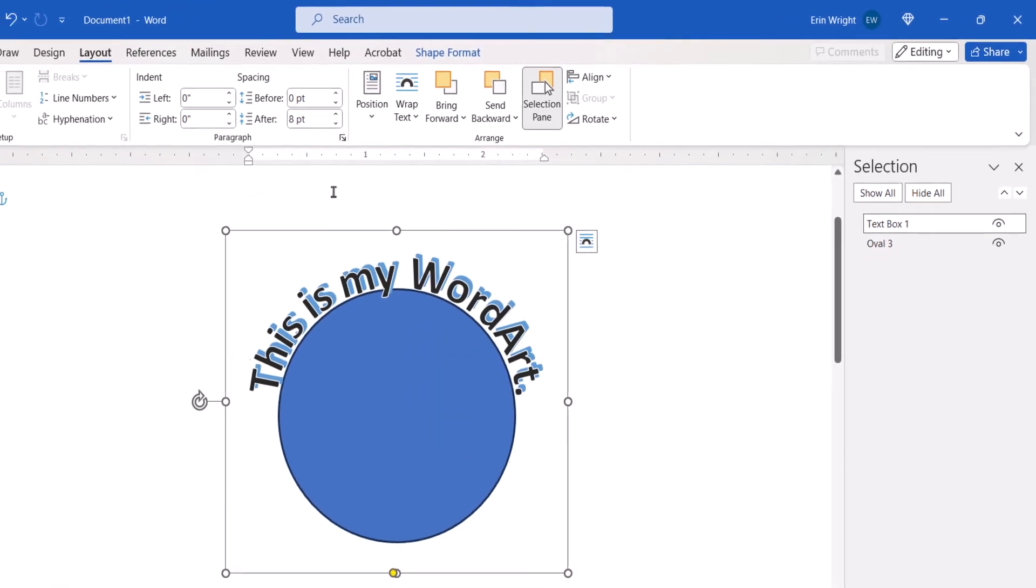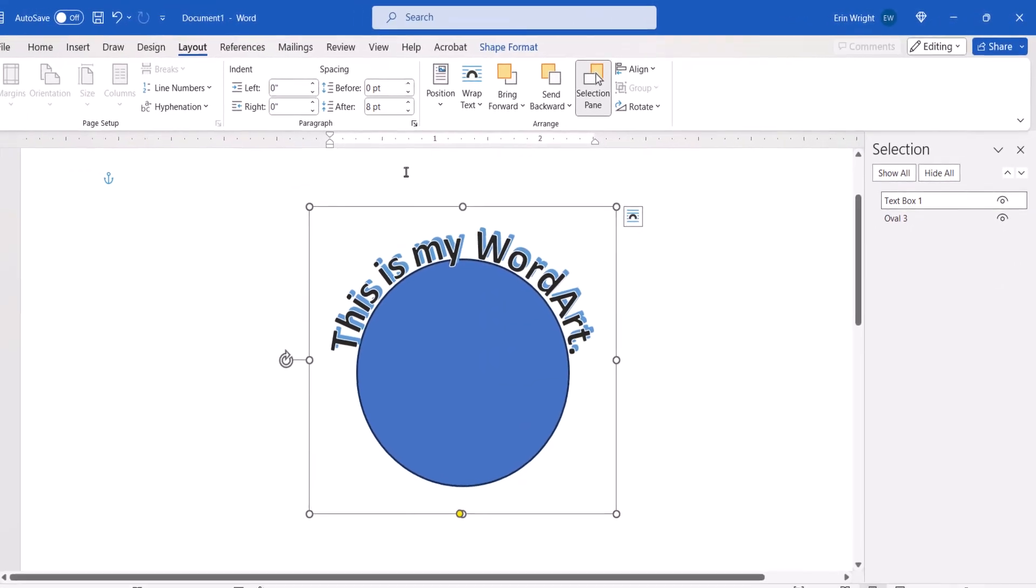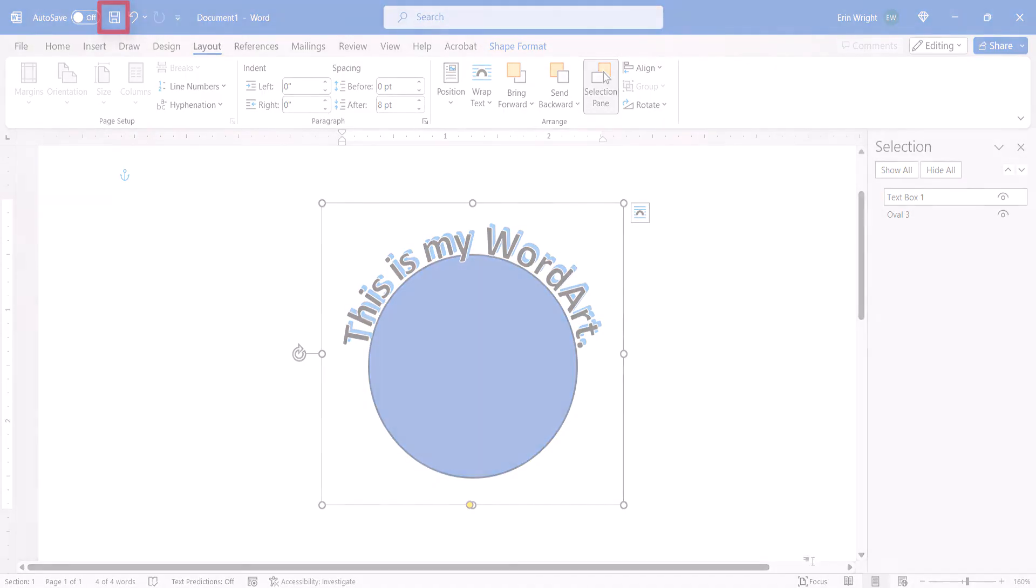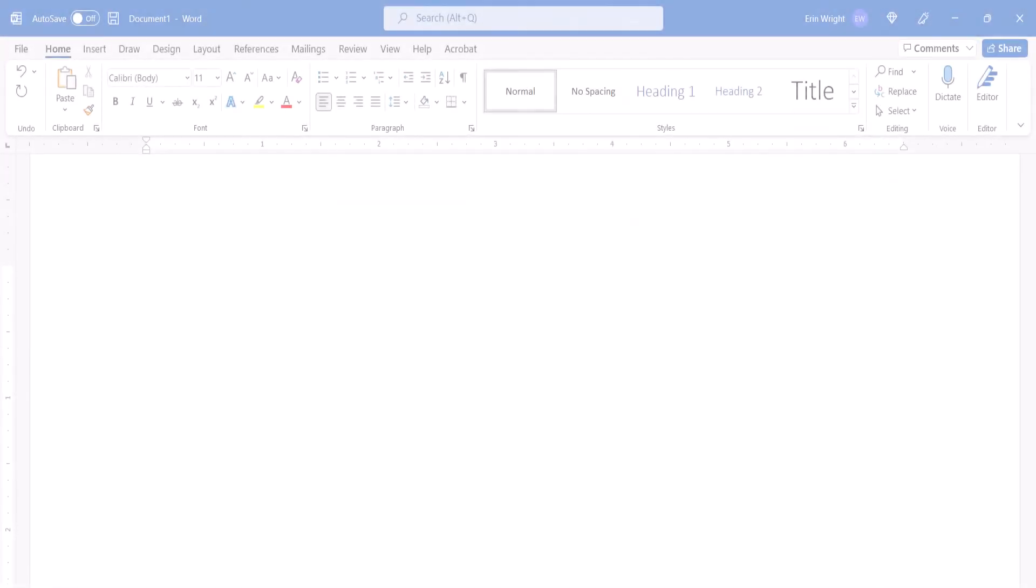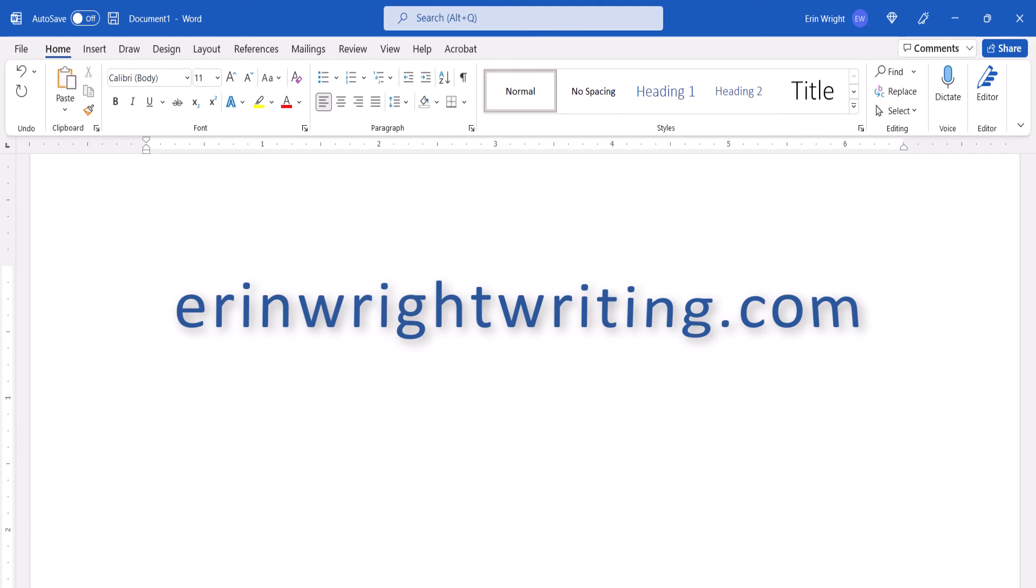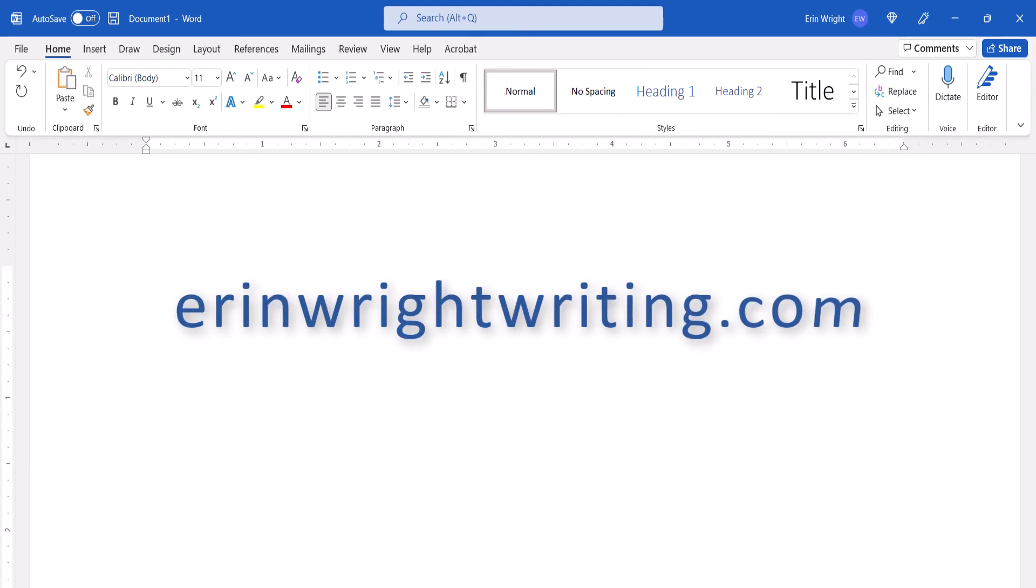And as always, remember to save your file to save your changes! All the steps we just performed are listed with images on my website at ErinWriteWriting.com,